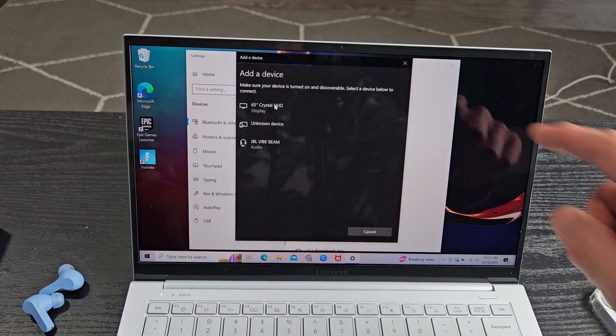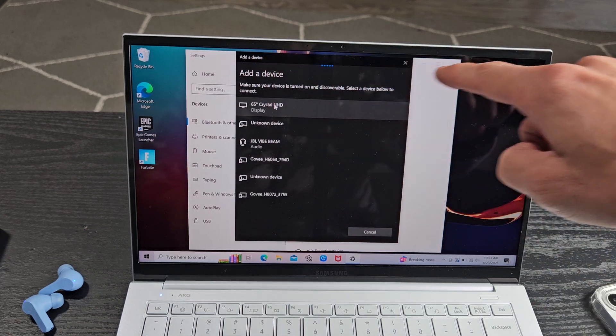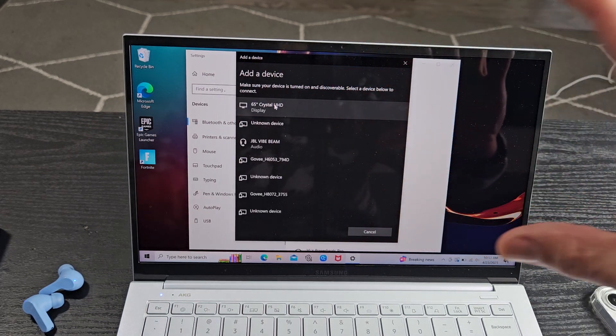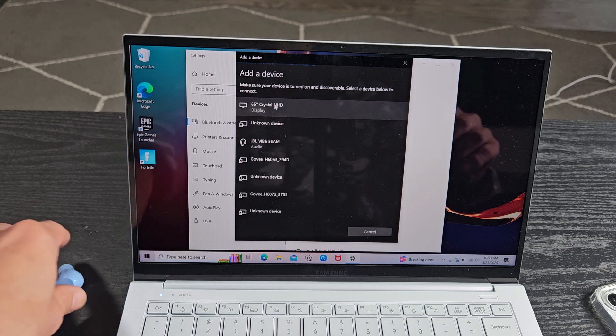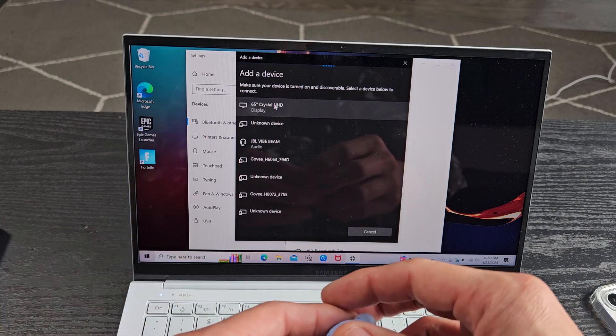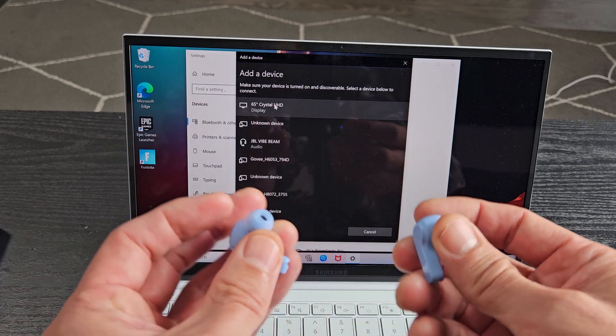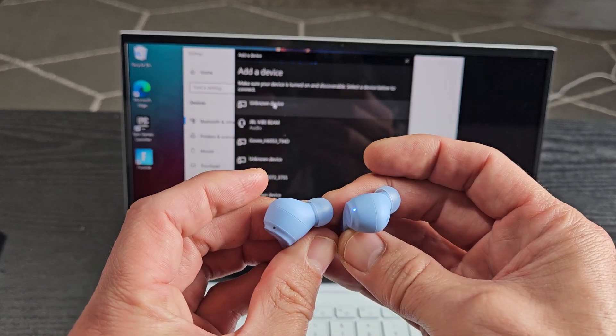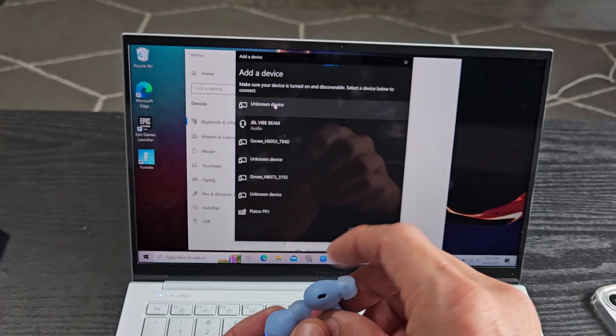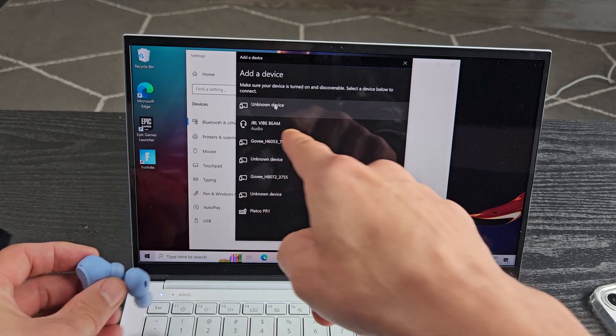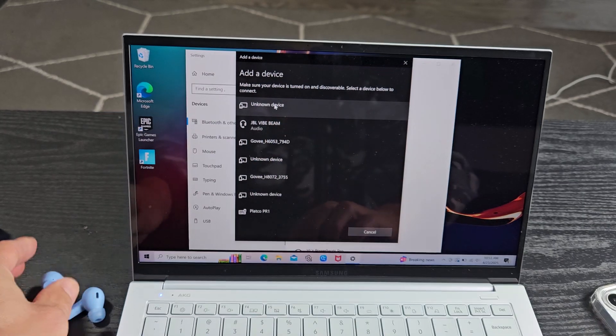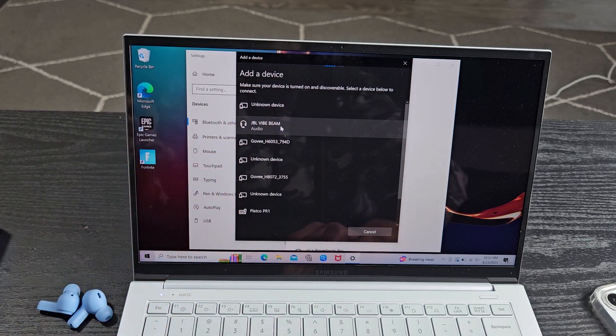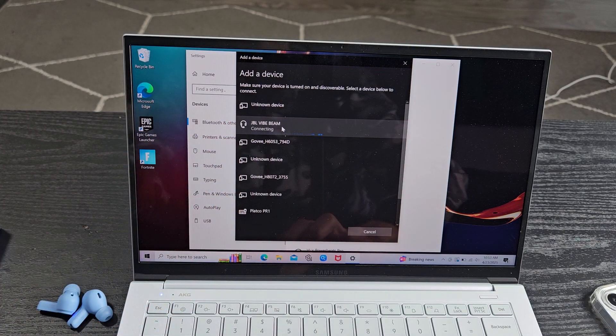We'll tap that and now I see this line here. This line is moving. Now it's searching for devices that's in pairing mode near me. These are both still in the pairing mode. They're blinking blue very fast and it did find the JBL Vibe Beam right there. So let me go ahead and tap on that.